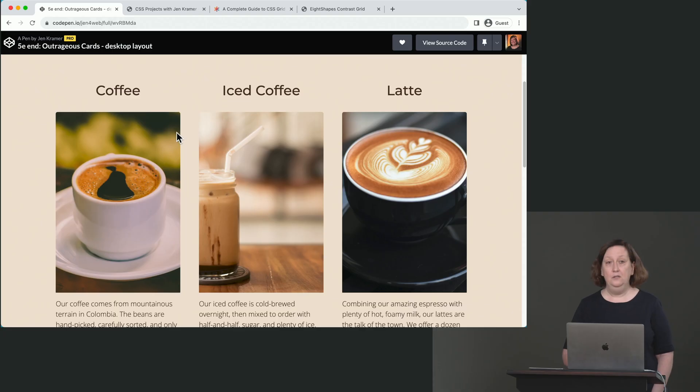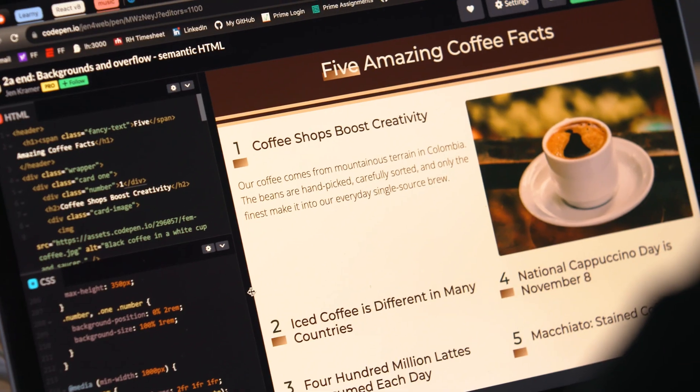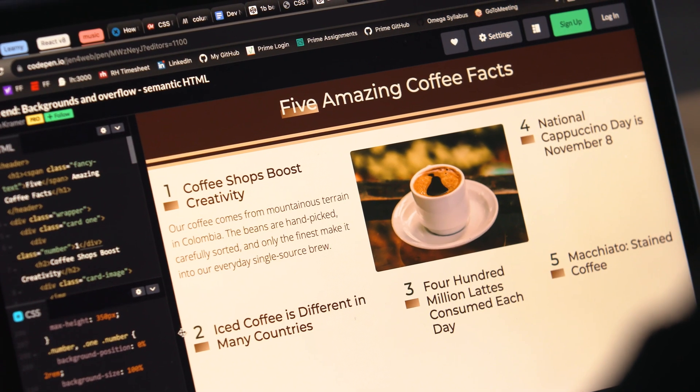Hi, I'm Jen Kramer. Welcome to CSS Projects. This course consists of five different projects and one style guide in which you'll practice your HTML and your CSS skills.